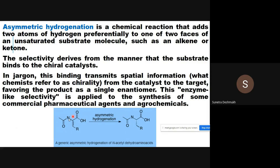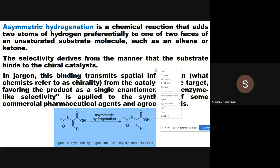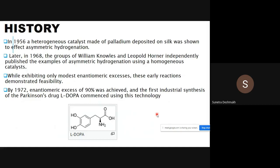In the example given, there are two carbonyl groups — one from a ketone and one from an acid — but selectively only one carbonyl group undergoes hydrogenation. In 1956, a heterogeneous catalyst made of palladium deposited on silk was shown to effect asymmetric hydrogenation.